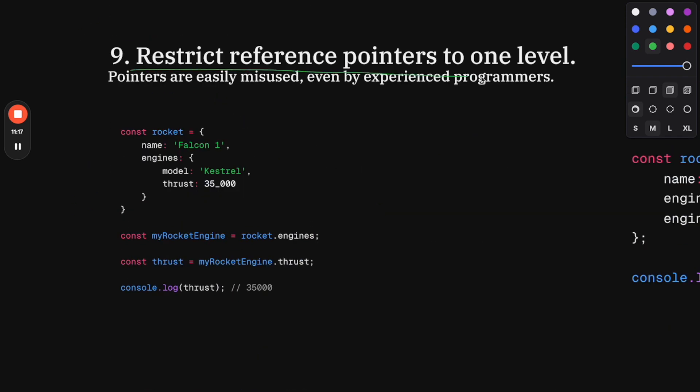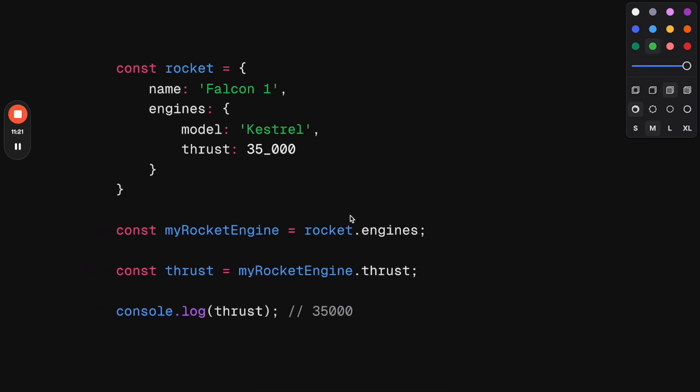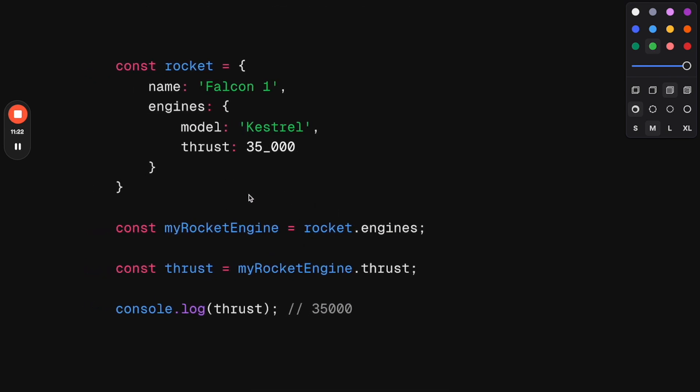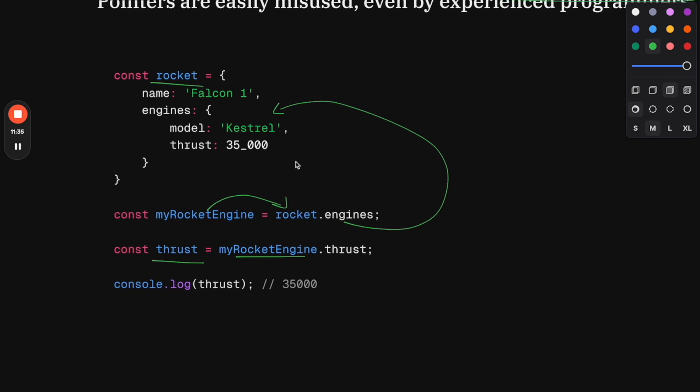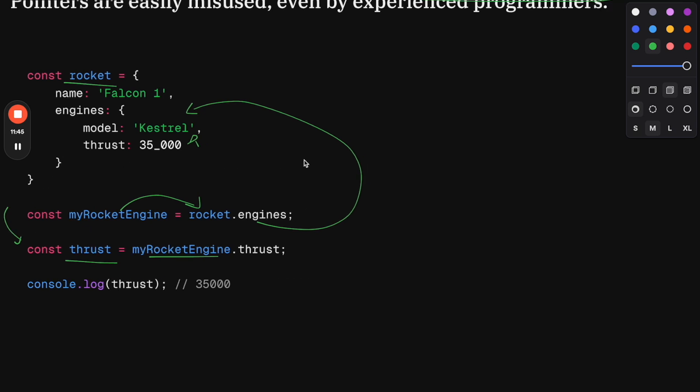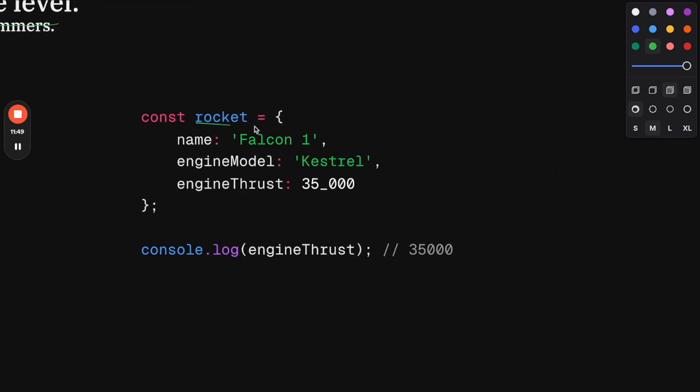This basically means do not have objects referencing another object, another object, and finally the value. In this case, we have rocket, and to get thrust I go to rocket.engine, which is referencing back to this. They're saying that even experienced programmers can end up making very big mistakes here because you can easily end up modifying this value without wanting to, which will change this one, and it can just be a disaster. So avoid that and really try to reference things directly as much as you can—to a one-level reference. That means really accessing the object that has a property rather than chaining multiple references.